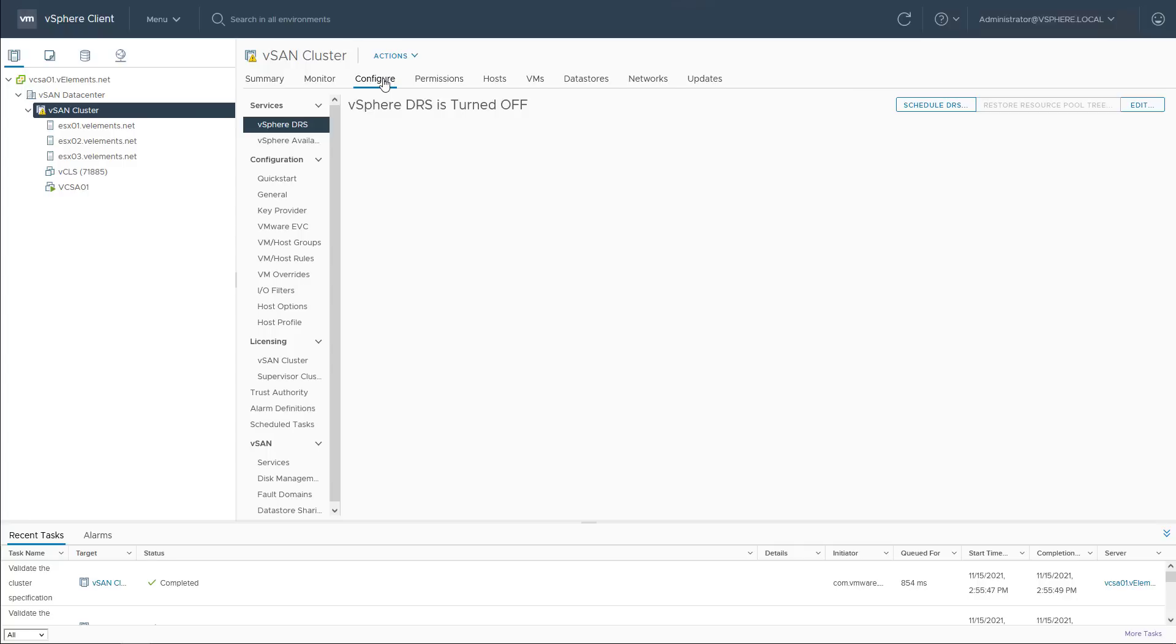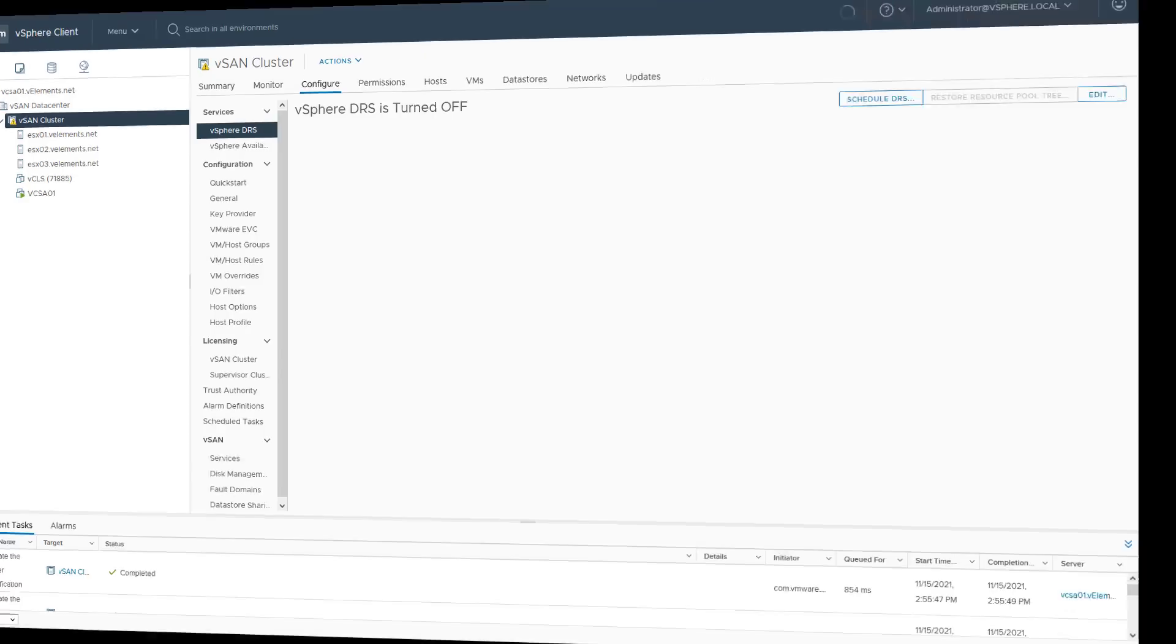By this, we reach to the end of vSAN configuration demo and hopefully I could show you how easily you can configure vSAN. Thanks for watching and hope to see you again!